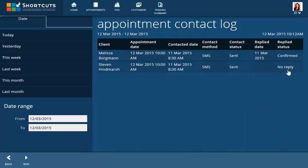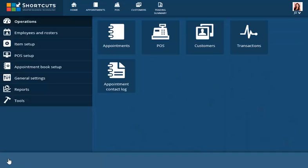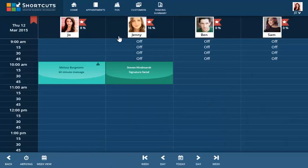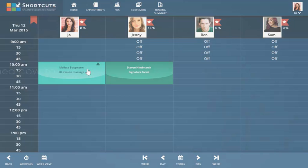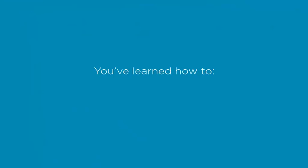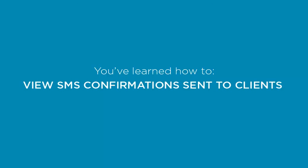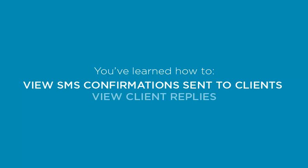The confirmations received will be reflected in the Appointment Book. These appointments will change to turquoise in colour. In this lesson, you've learned how to view SMS confirmations sent to clients and view client replies.